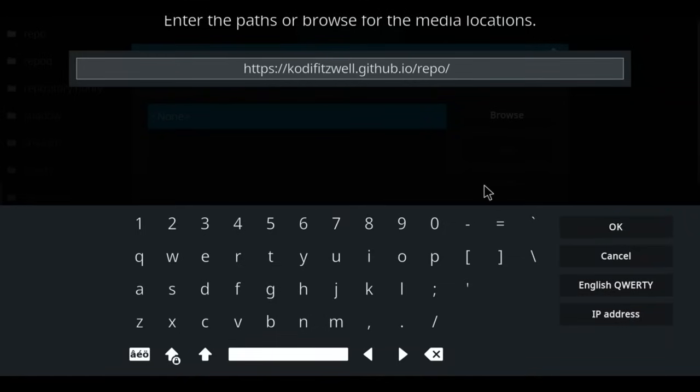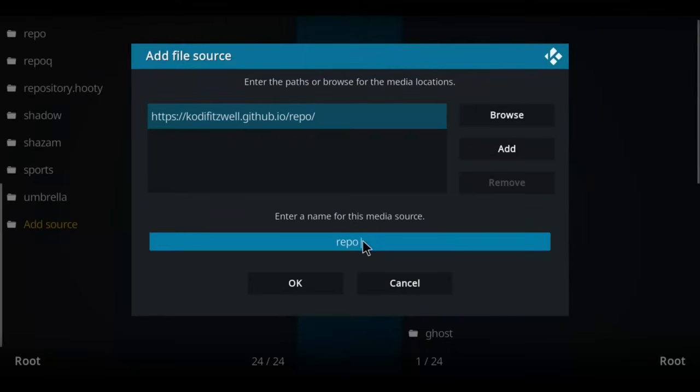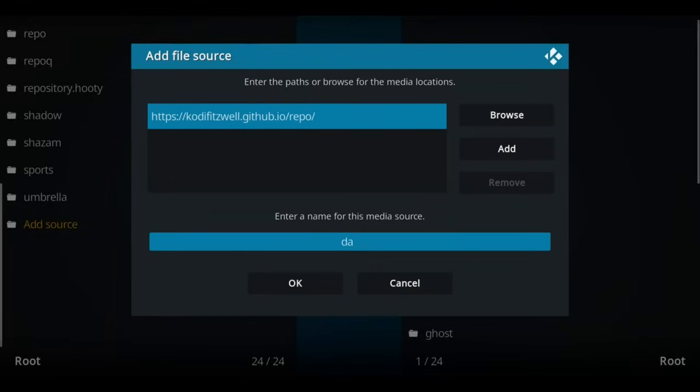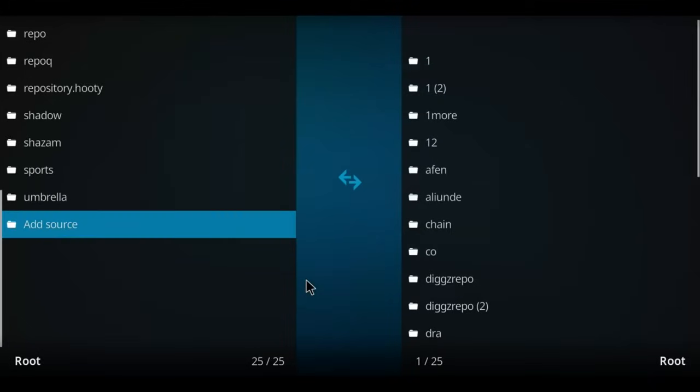Once you have finished entering that, let's click OK. It comes up with the name repo. Let's call it anything you want. I'm gonna press OK though. Next, let's go back one screen.